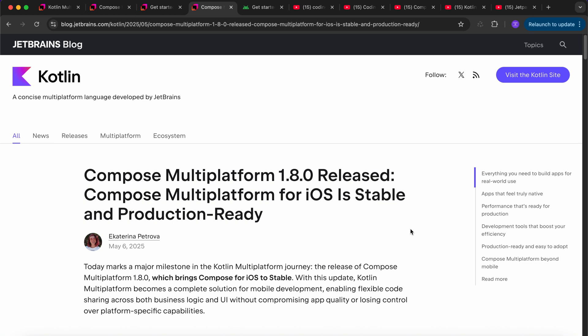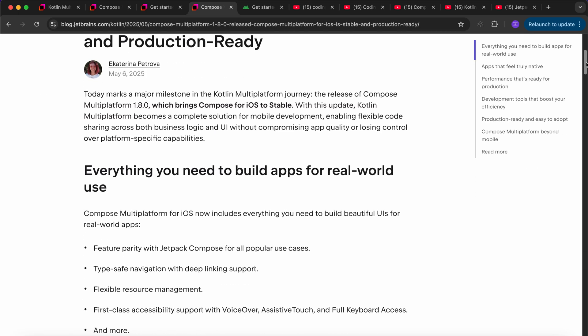Yes, you heard it right. Compose Multiplatform for iOS is stable and production ready. It means you can start building production-ready apps for iOS and Android both using Compose Multiplatform. The Compose Multiplatform version 1.8.0 is released and now Compose Multiplatform for iOS is stable and production ready.